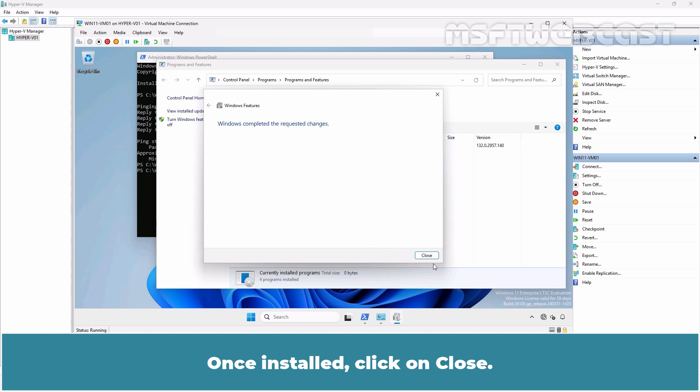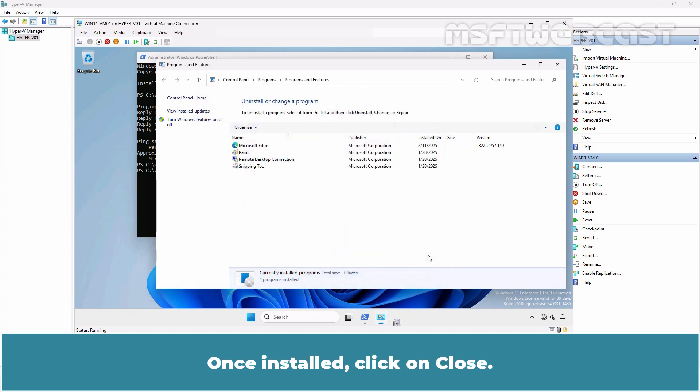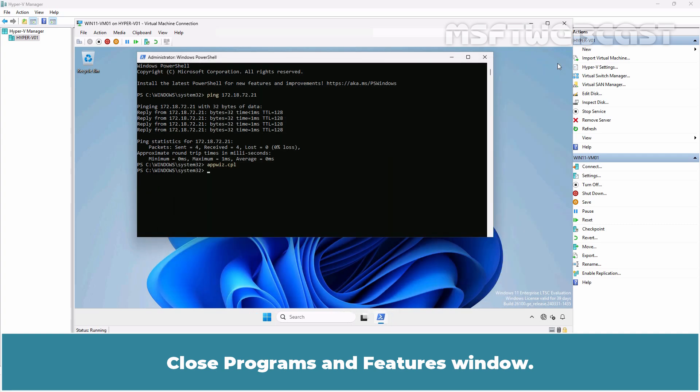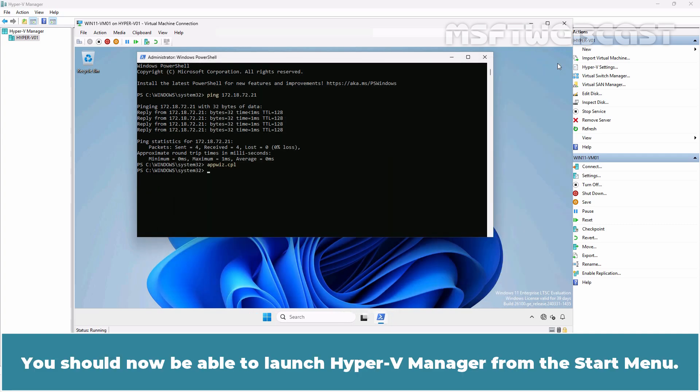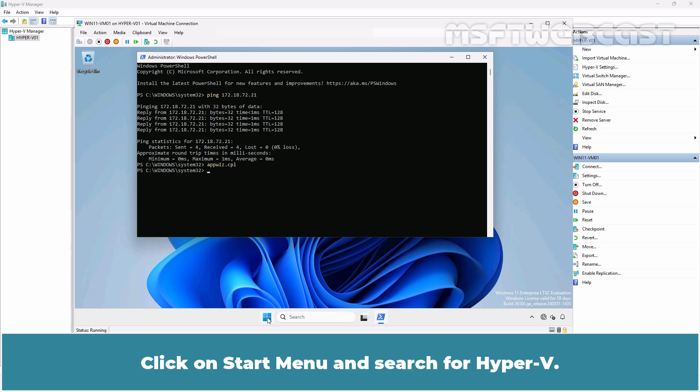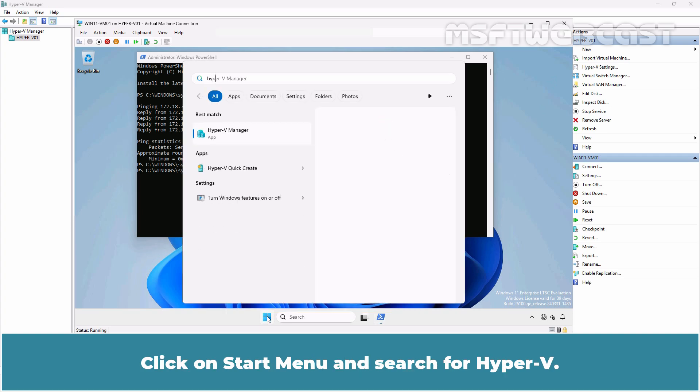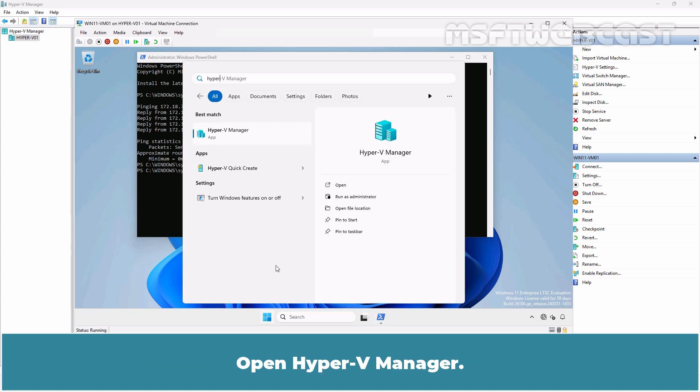Once installed, click on Close. Close Programs and Features window. You should now be able to launch Hyper-V Manager from the Start menu. Click on Start menu and search for Hyper-V. Open Hyper-V Manager.